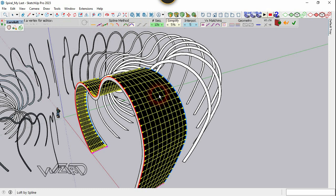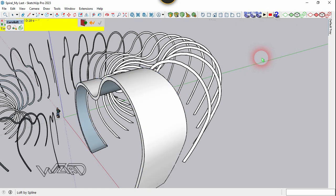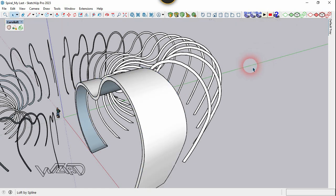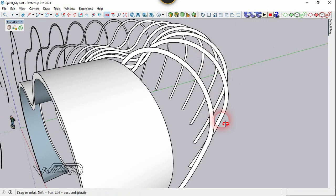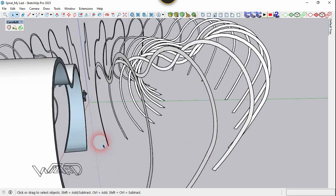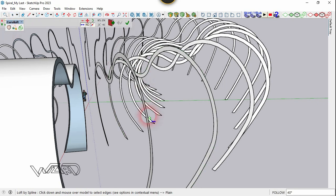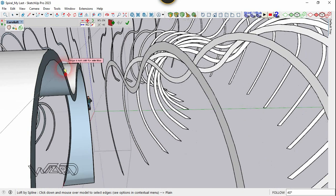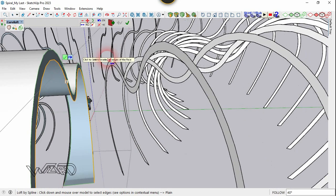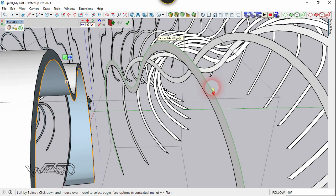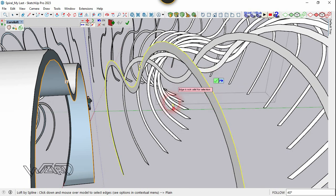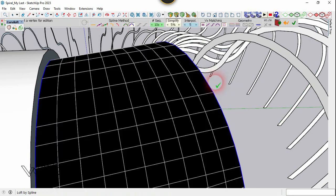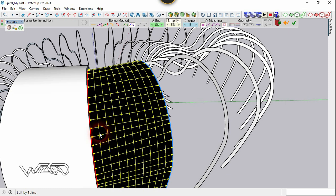Set the segment count to 10. Use the Copy Loft command again — this time select the inside curve and the outside curve from the adjacent surface, then confirm it with 10 segments.